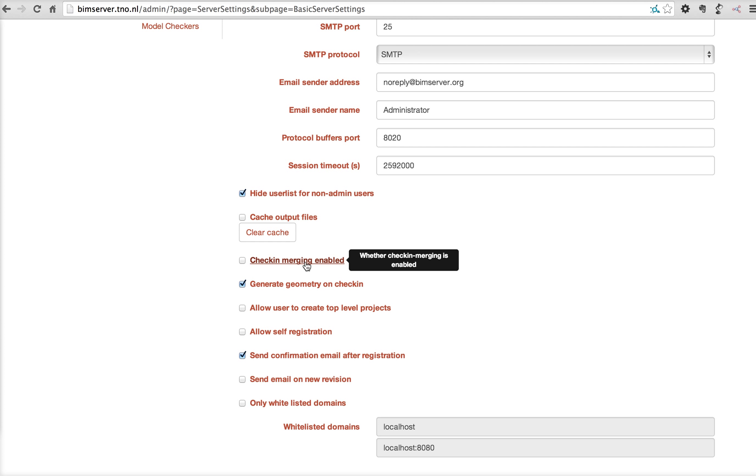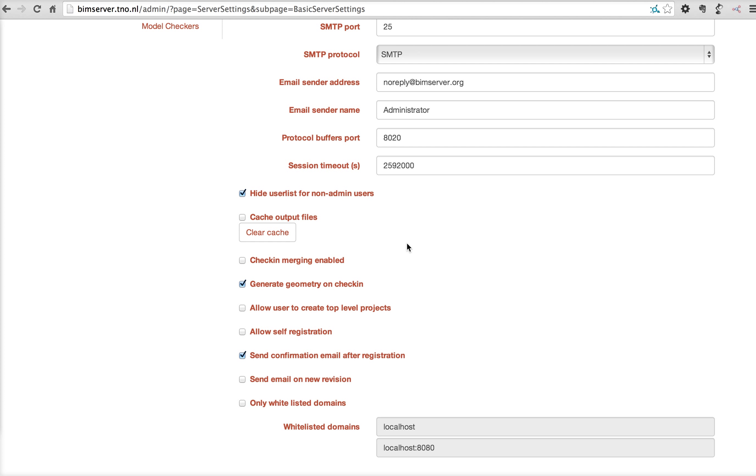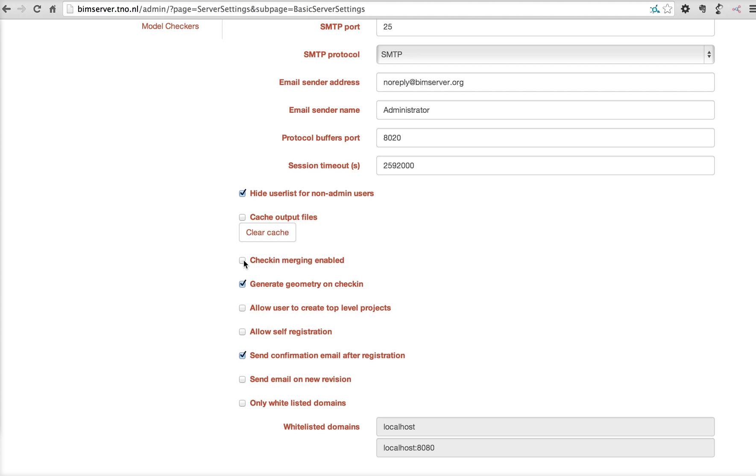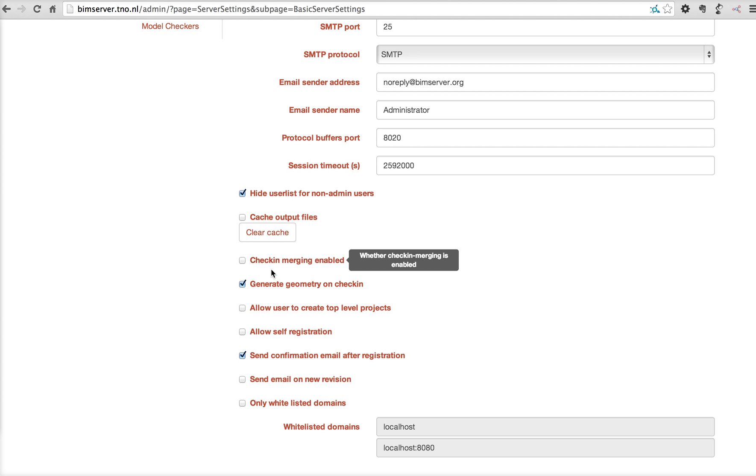Check-in merging can be enabled. If you only want to add data to a revision instead of replacing all the previous data, this option has to be checked and during the check-in you have a check-in merge functionality. This is because of the nature of IFC, a very difficult algorithm, so by default it's turned off.